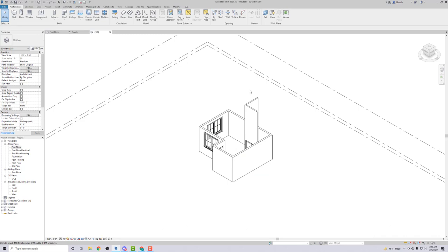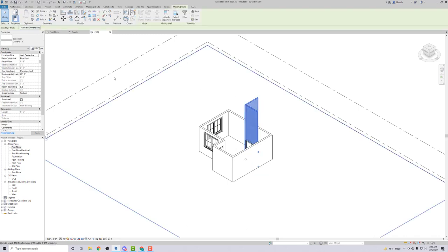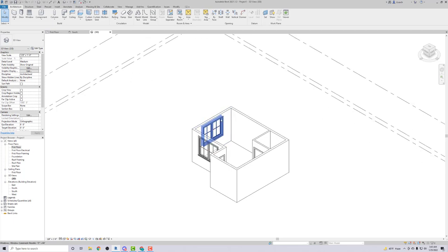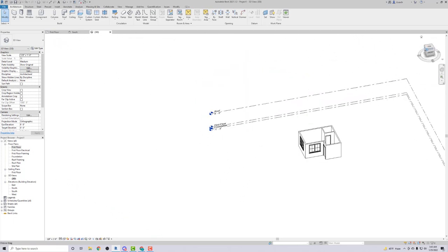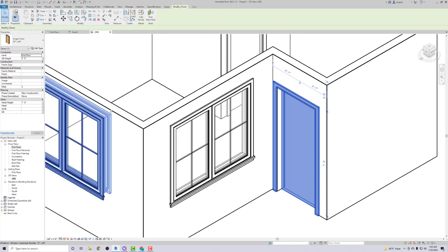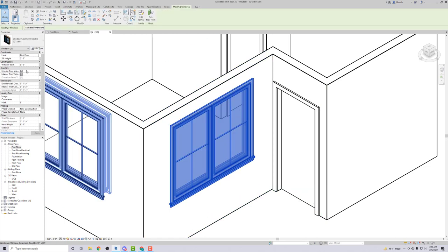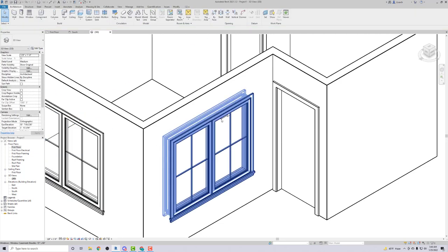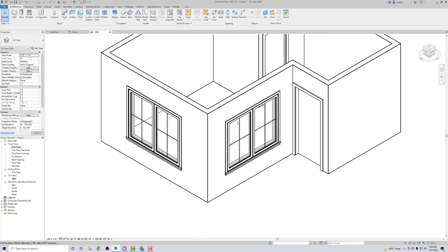I left-click to select those walls, then change the Top Constraint to the Roof level and hit Apply. Now the interior walls are also too tall, so I hover over one, press Tab to select all connected interior walls, change their Top Constraint to the Roof level, and hit Apply. Now I want the top of my windows to match the top of my doors. The door head height is 7 feet, so I'll click each window and change the Head Height to 7 feet, then hit Apply. Now the tops all line up nicely.